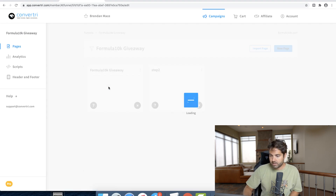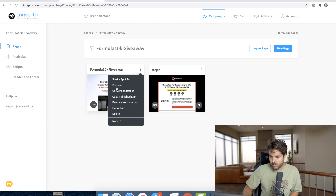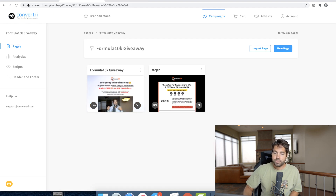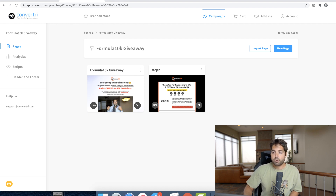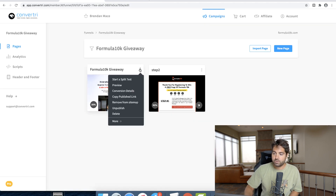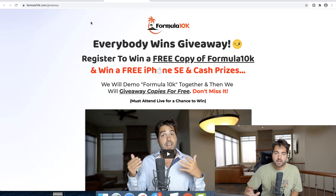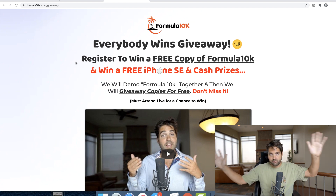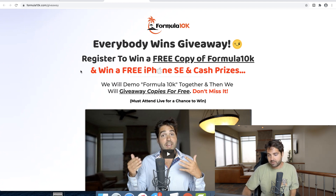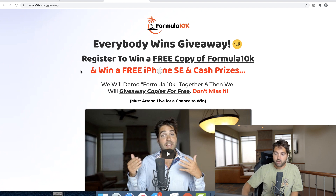This is a platform called Convertree — very similar to ClickFunnels and also $97 per month. The disadvantage of Convertree is they have fewer templates. The advantage is that pages load super fast — basically instantly. ClickFunnels pages load at a normal speed, not super fast but not super slow either. Convertree's main selling point is fast-loading pages. These are the two main platforms I use: ClickFunnels and Convertree.